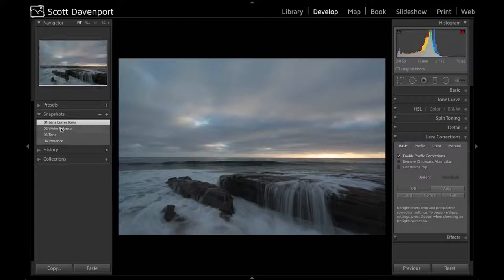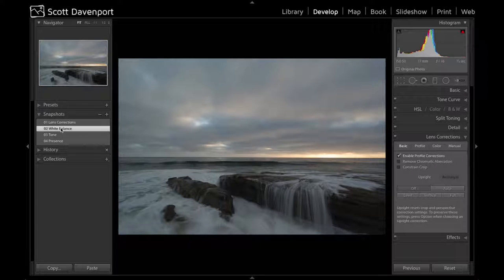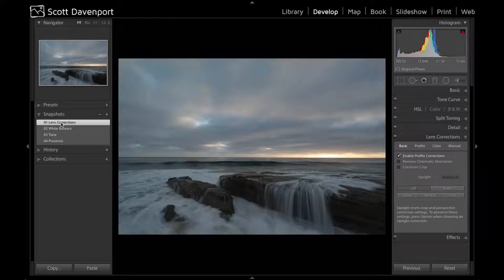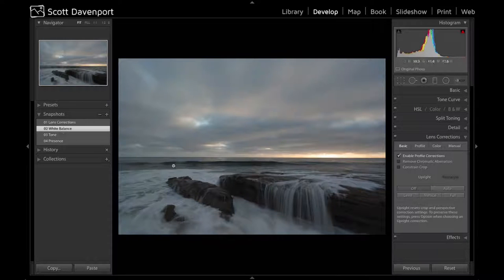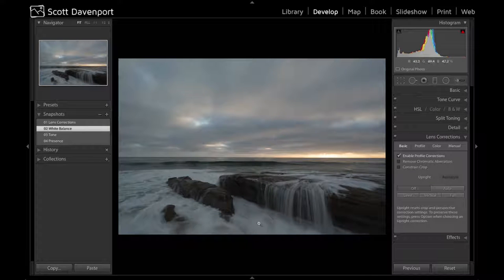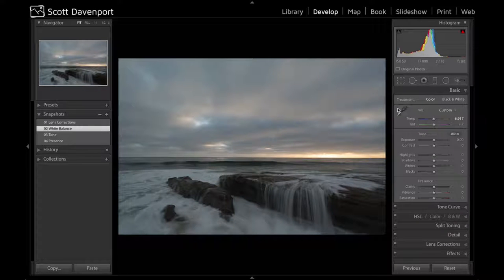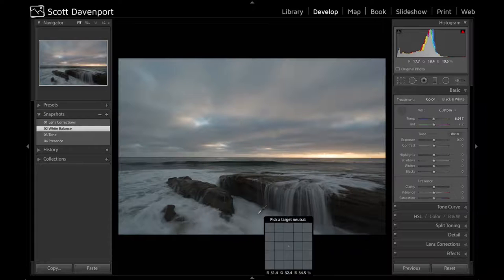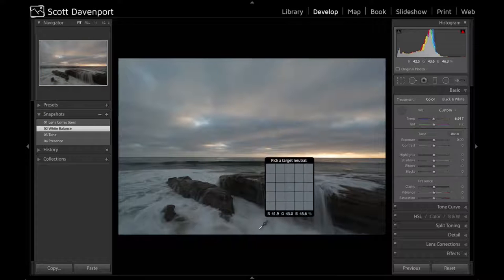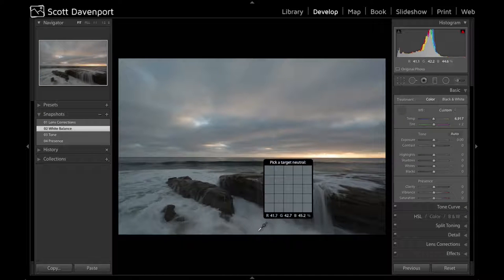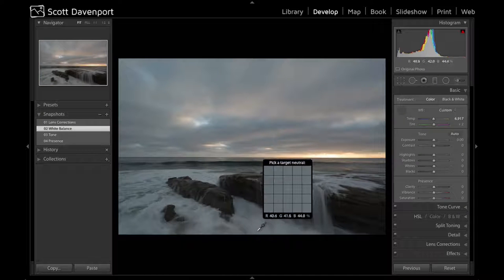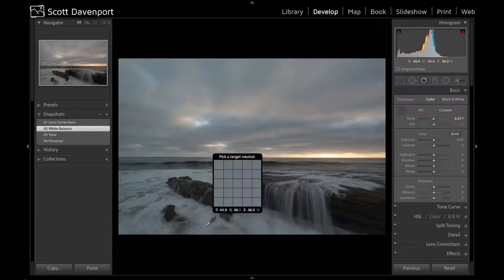Next is white balance. The photo gets a little bit warmer. The way I did the white balance from the basic panel, I chose the eyedropper and just selected a spot in the water that really should be white.